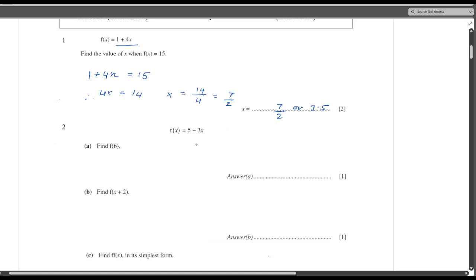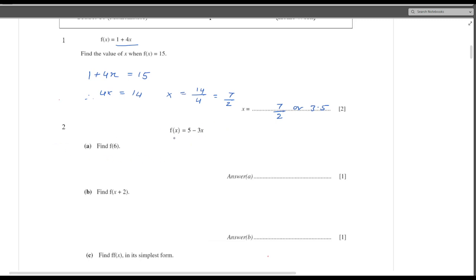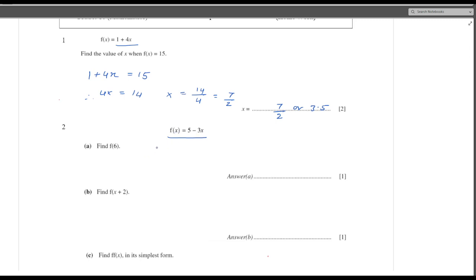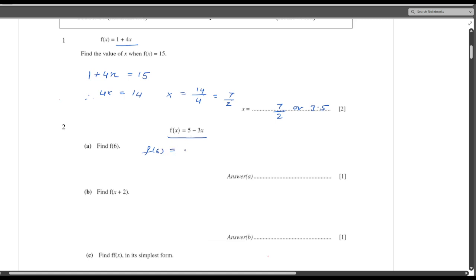Second question: f(x) is 5 minus 3x. We have to find f(6). If I have to find the value of this function at x equals 6, I will say f(6) equals 5 minus 3 times 6. Basically, what we are doing is replacing x with 6. So it is 5 minus 18.